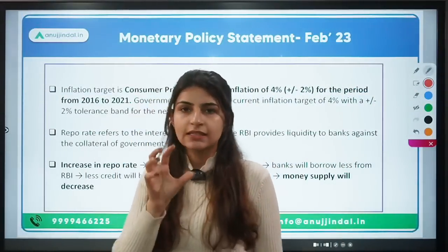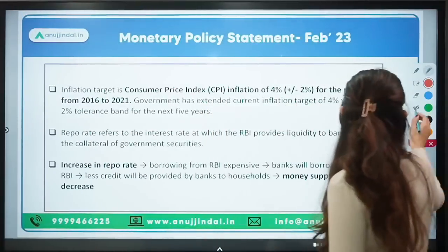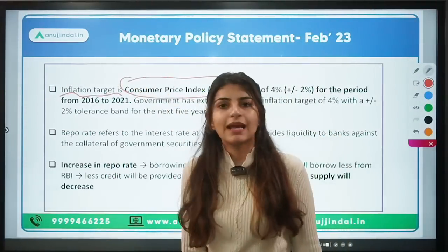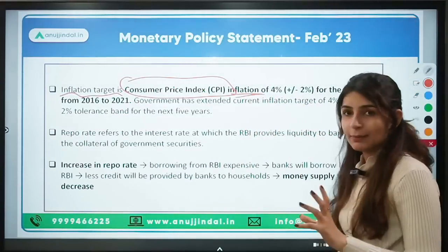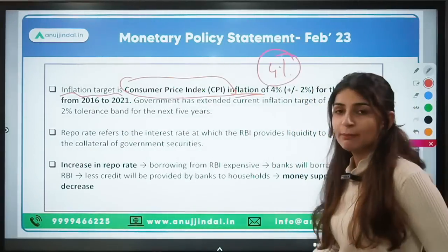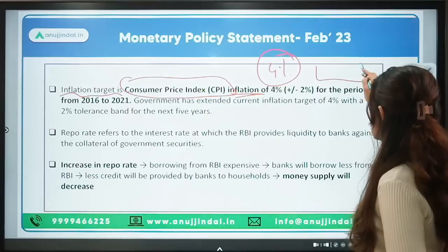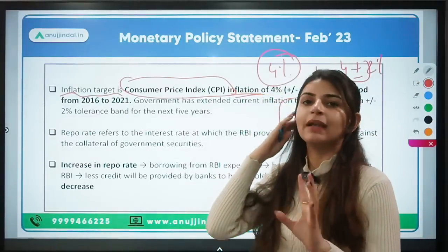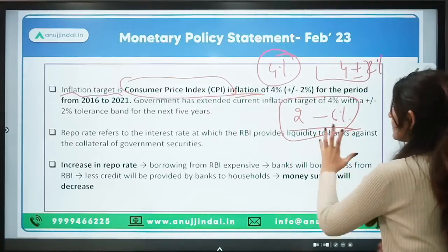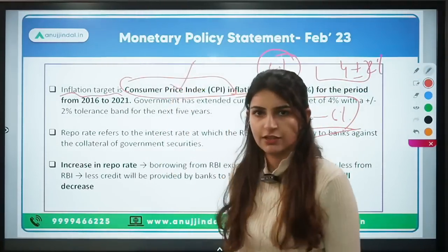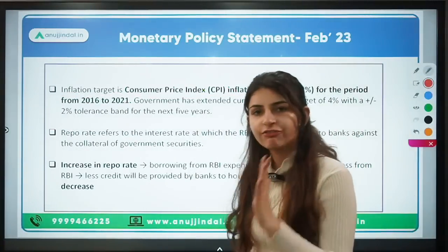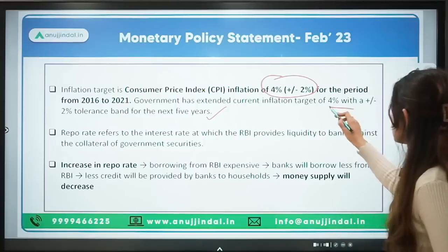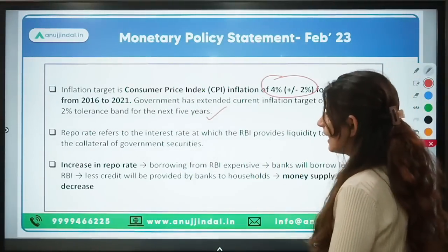In 2016, the MPC was given a target for inflation. The inflation is mapped using the Consumer Price Index (CPI). The medium-term target was set at 4%, with a tolerance band of plus or minus 2%, giving a range of 2% to 6%. Inflation is supposed to be maintained between 2% and 6%. This band was set for five years initially and was further extended for the next five years.